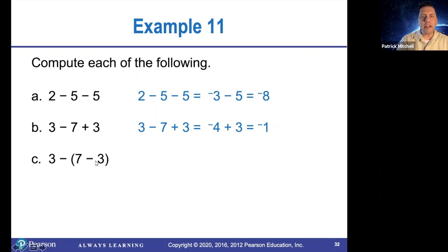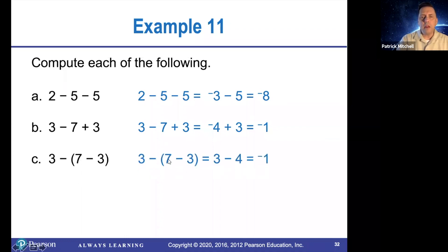However, here I am going to do this subtraction first. 7 minus 3 is negative 4, and then 3 minus 4 is negative 1. And that's going to do it for section 5.1. We'll see you next time.